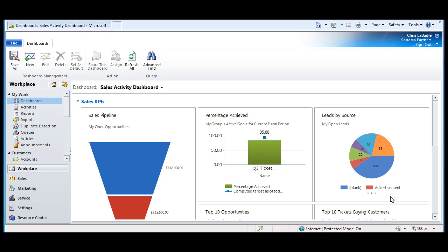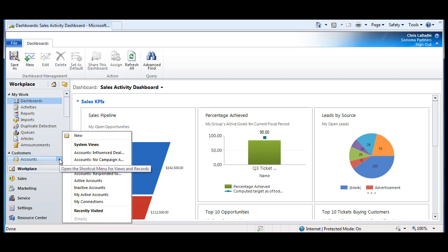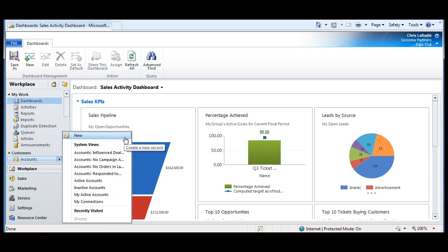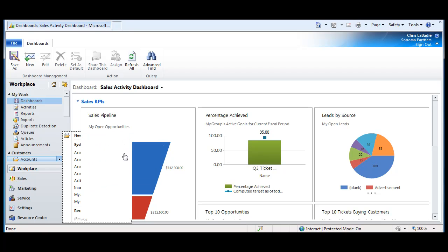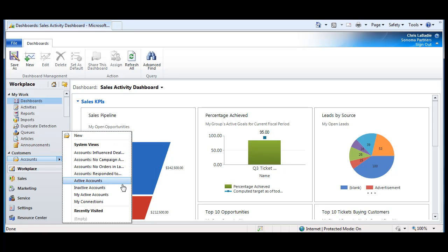Right off the bat, a big improvement has been you can access different views for any entity right from the left nav bar. If you hover over it, you get a little arrow, you can click on that and get a menu. From the menu, you can create a new record, access any of your views, or even see some of the accounts that have recently been visited.